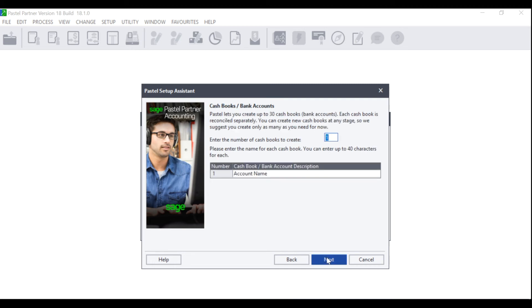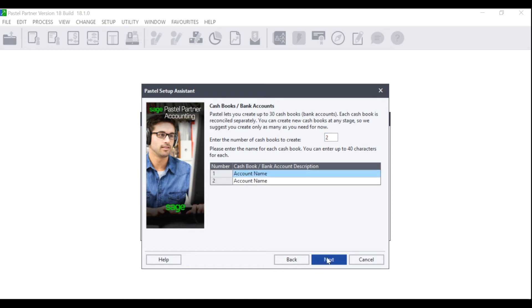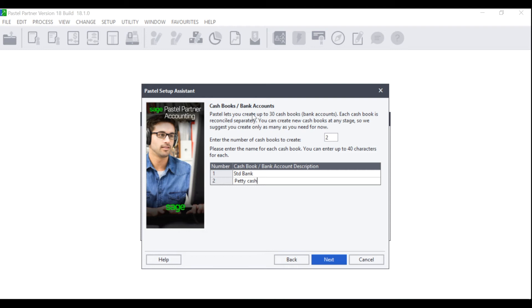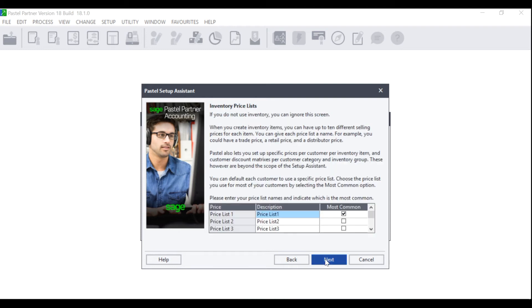The Cash Book Bank Accounts screen will display. Here you can enter the number of cash books that you need to create for the company. Please note that you can add extra bank accounts later. You can also give your bank accounts a name. Once you have entered the number of cash books and named them, you can click on Next.